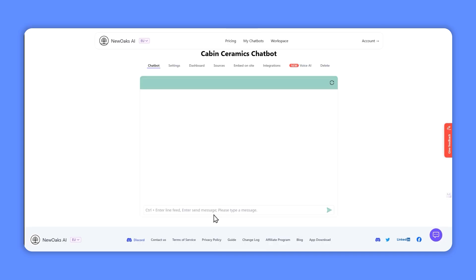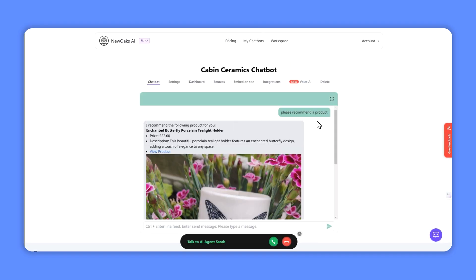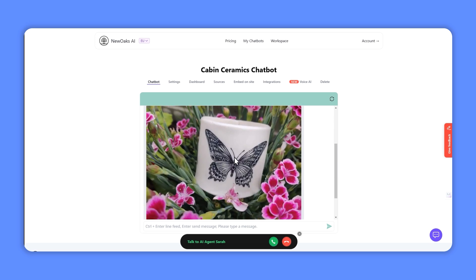Once you've got it set up, you can actually come in and have a little chat to it. So I just asked please recommend the product, and it's recommended just a random product. It's pulled through the price, the description, there's a link to the product, and there's the product image as well.